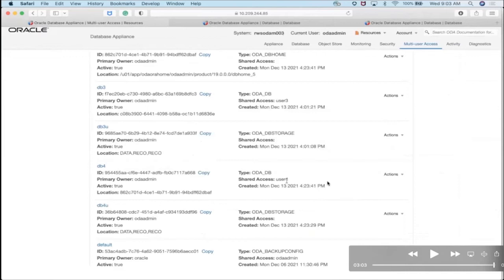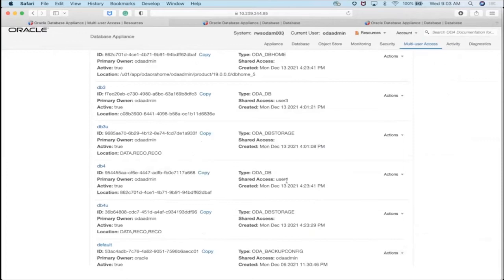There are a lot of future possibilities with all the different resources, entitlements, and roles we can create. In the future we could set up a backup role so a user can only do backups, or a Data Guard role — it's a very powerful framework to support multi-user and increase security when multiple people are accessing the ODA. This is just the beginning of supporting more multi-user on ODA so not everyone has to be root. One important note: if you enable this feature, always SSH into the system as odaadmin rather than root, since every ODA CLI command will require you to enter the ODA admin password.